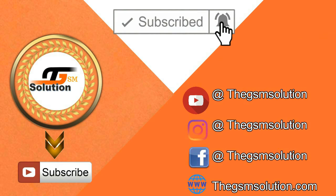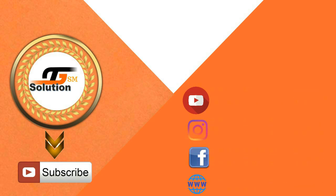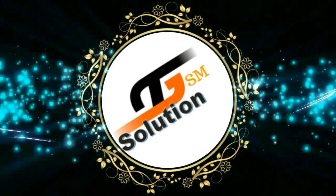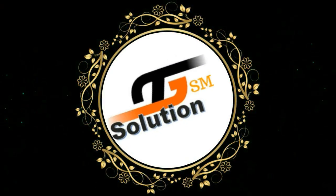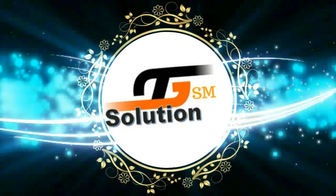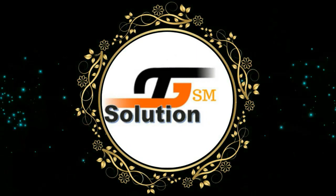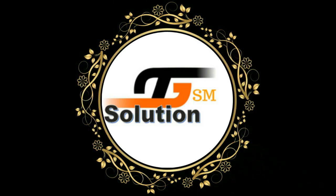If you like this and it was helpful for you, subscribe to support us. We are the GSM Solution. Peace out till next time.